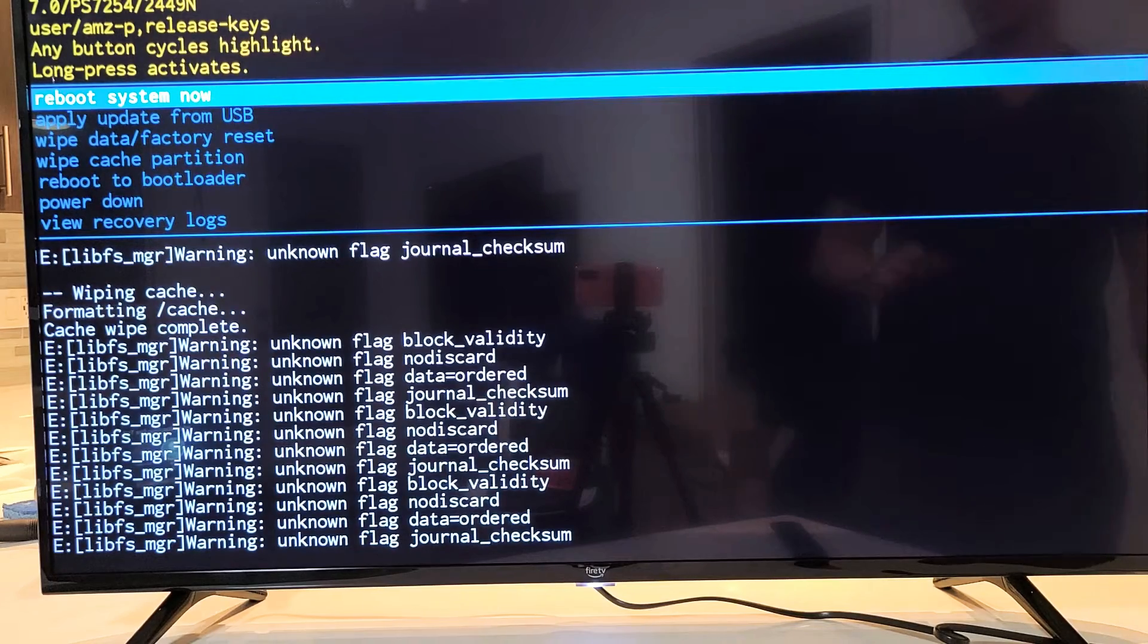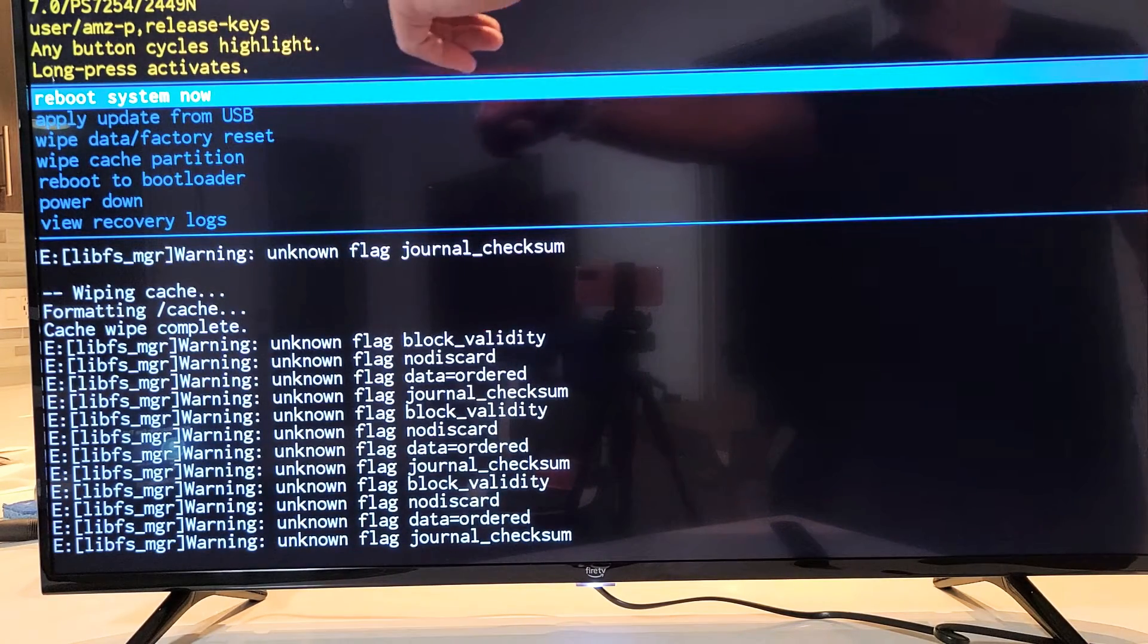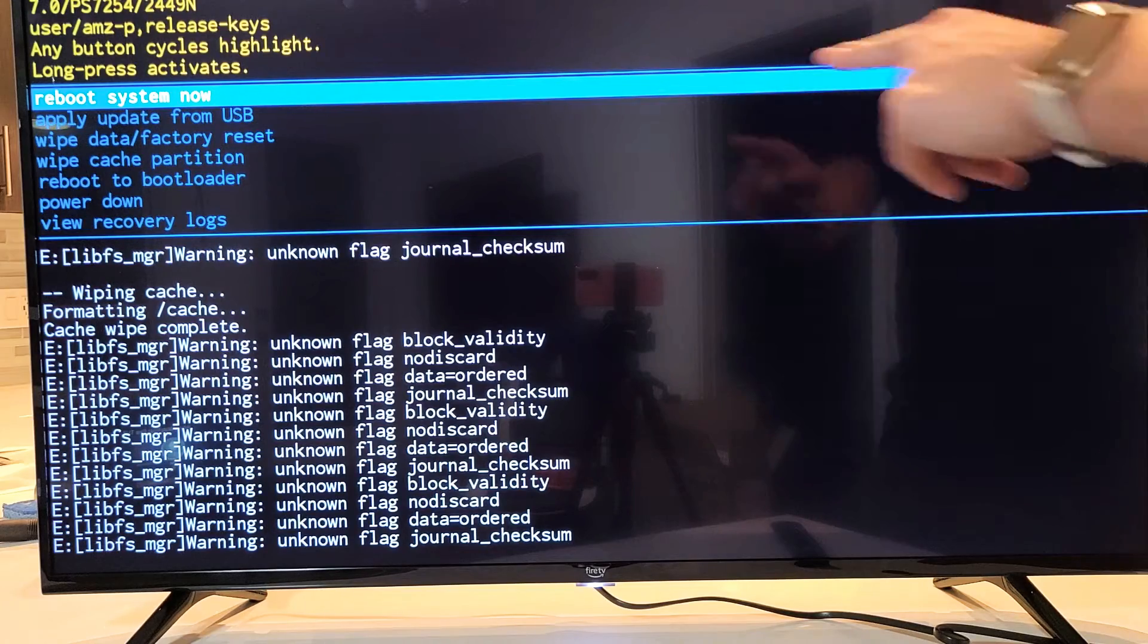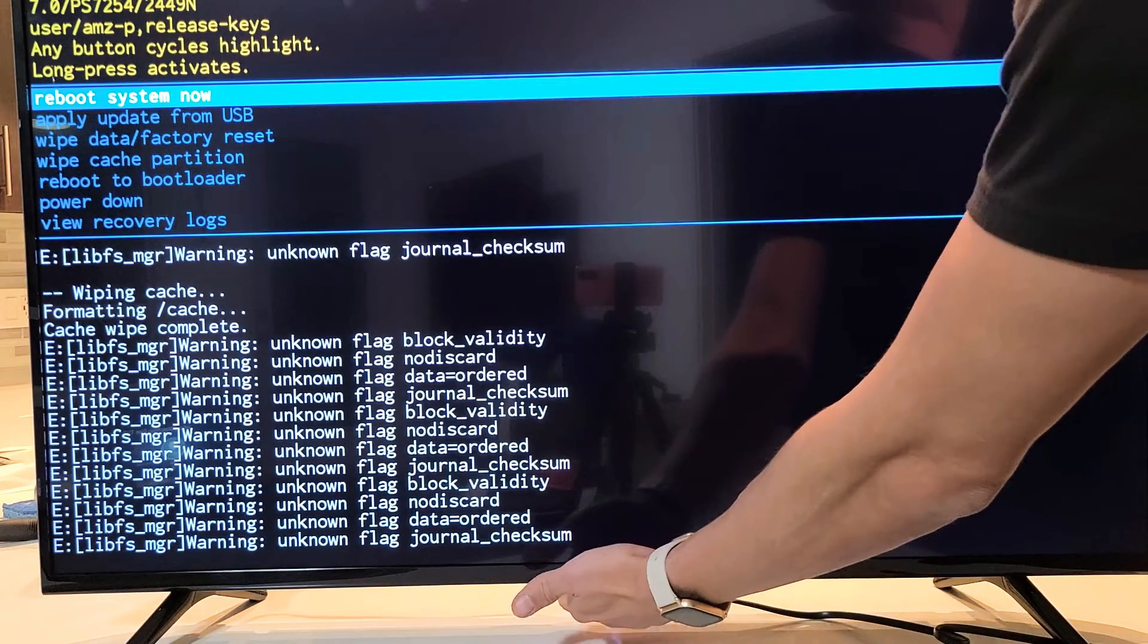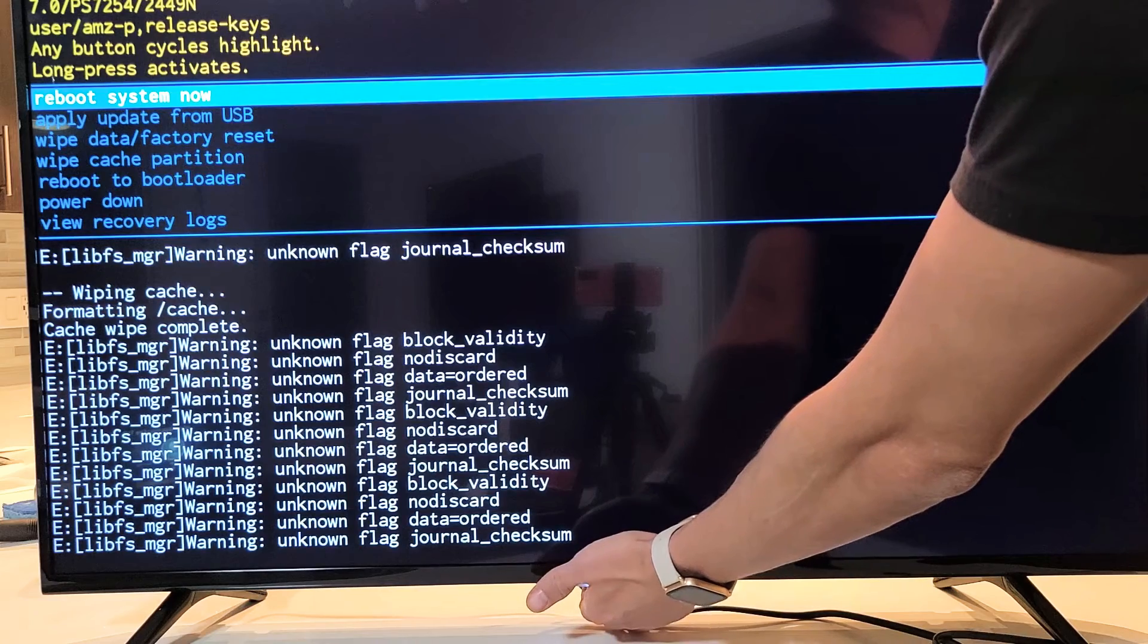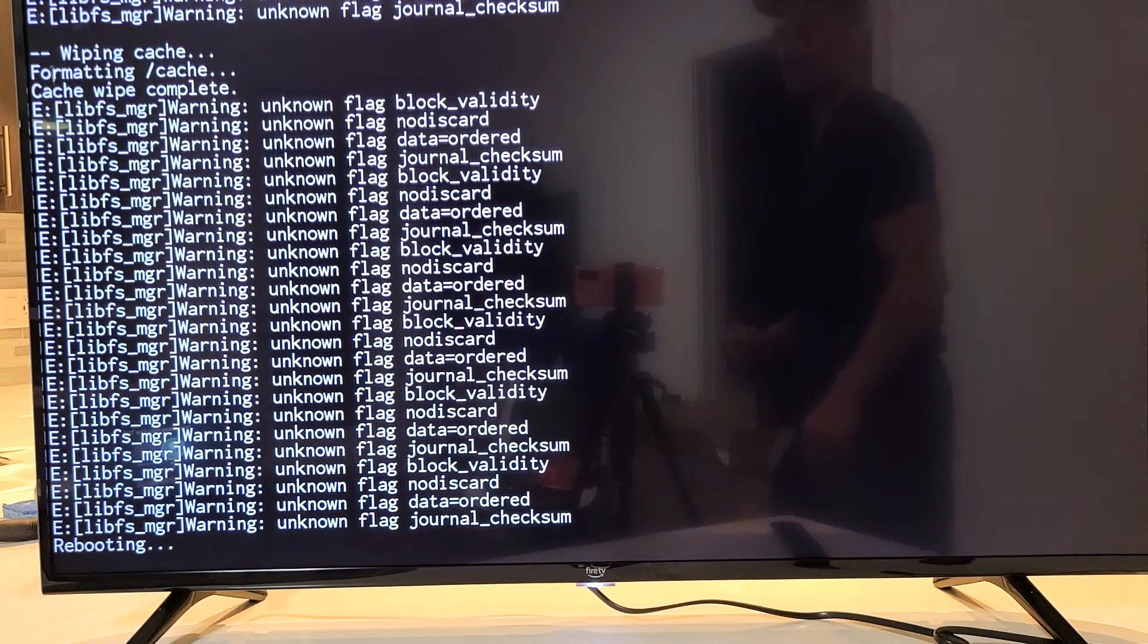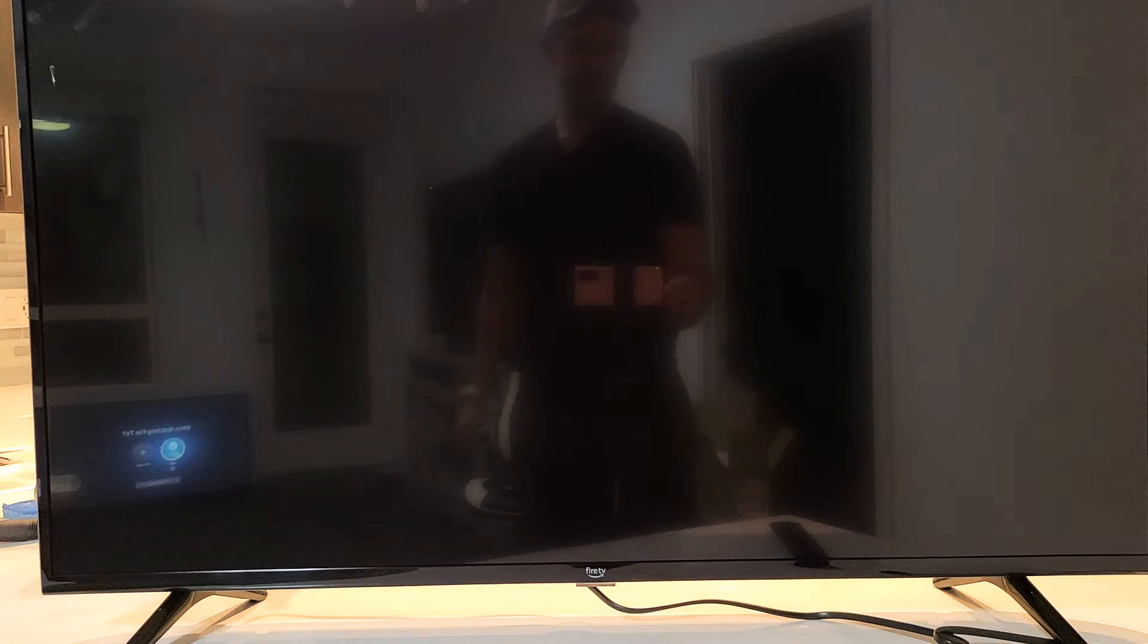And it's actually done wiping the cache partition. Now it defaults back up here where it says reboot system now, which is what we want. So we're going to select that. Just press and hold until the blue here changes color. Now let go, and let the system, let the TV boot back up now.